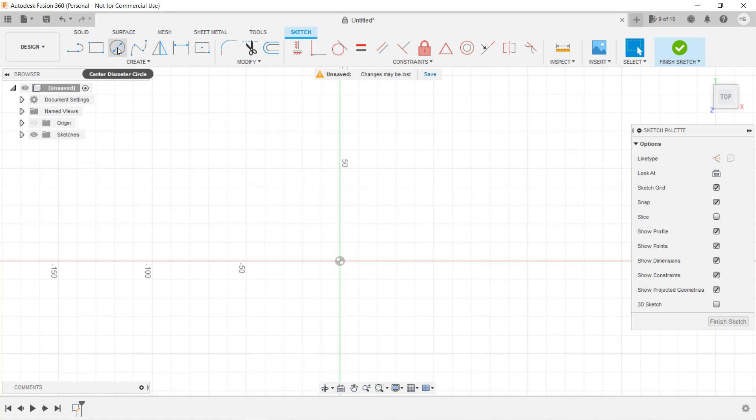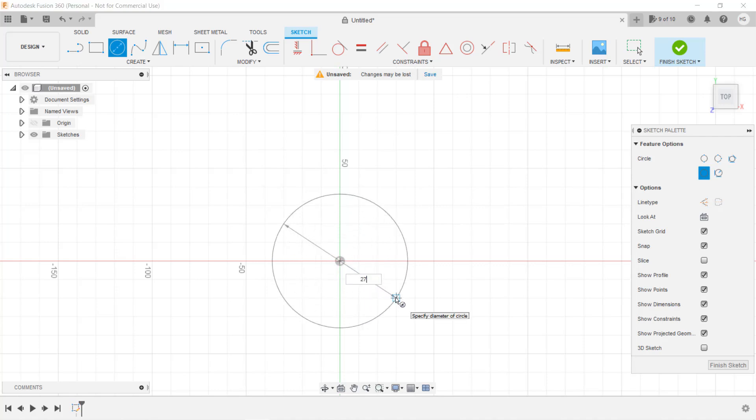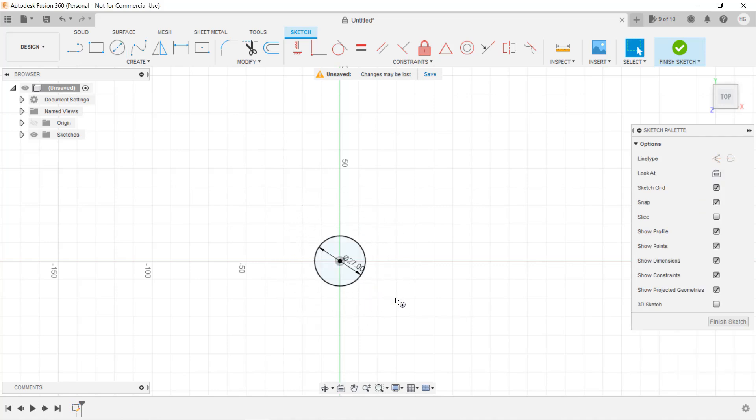Select the circle, which is the center diameter circle. We can start at the origin. Type in the size, which is 27 millimeters. In this step, we will draw the 2D sketch, and it doesn't matter how tall the model is.